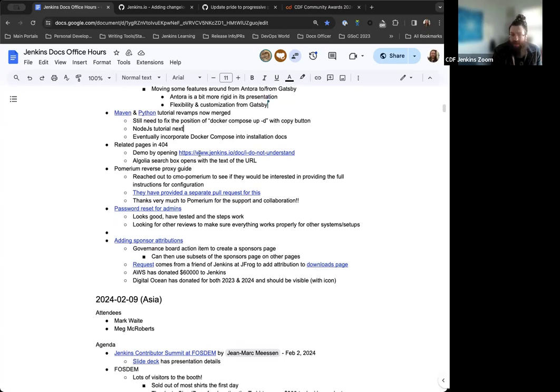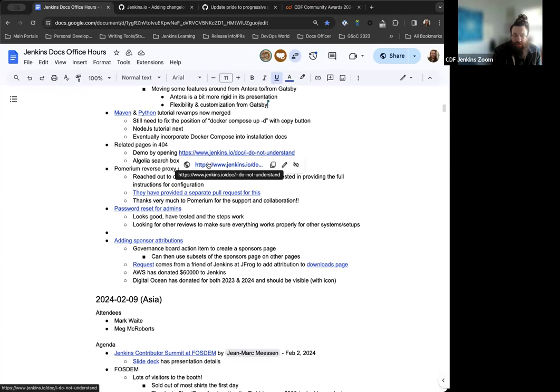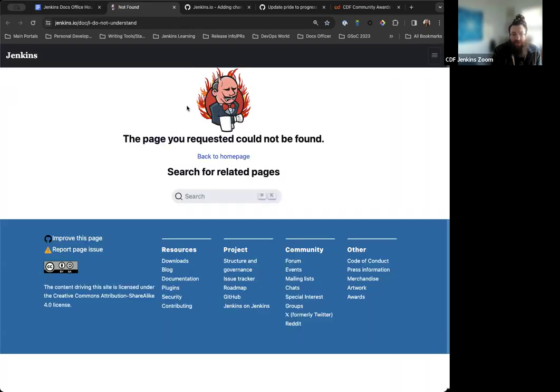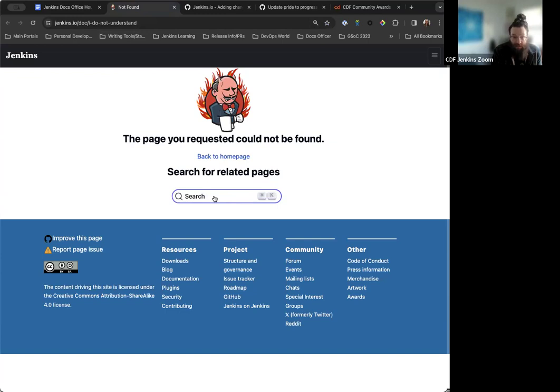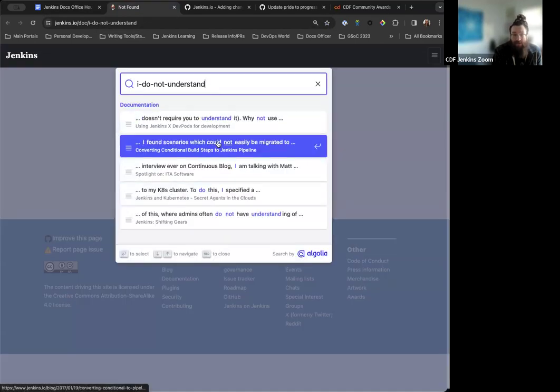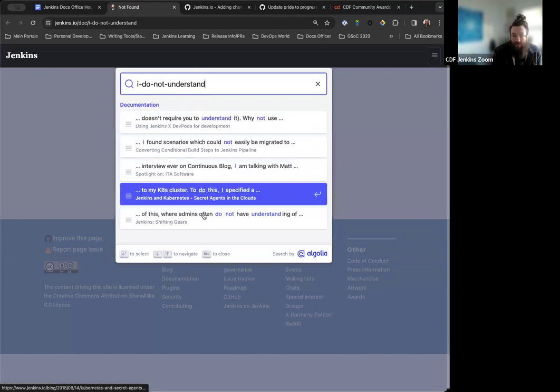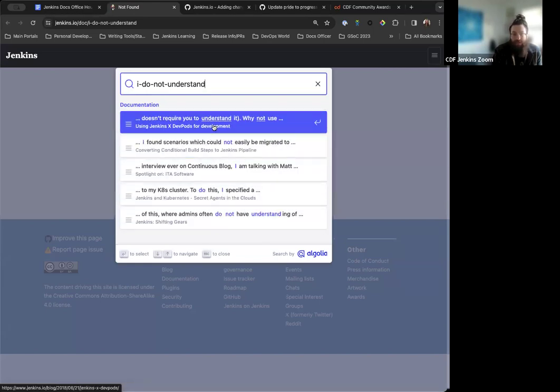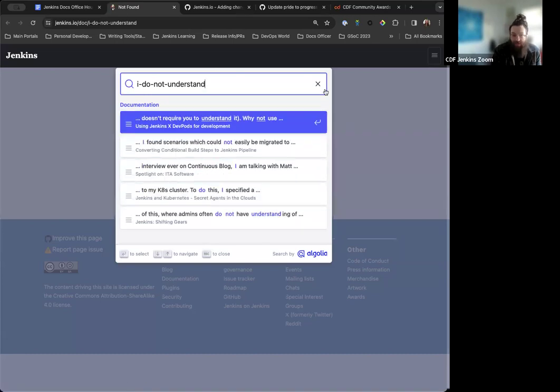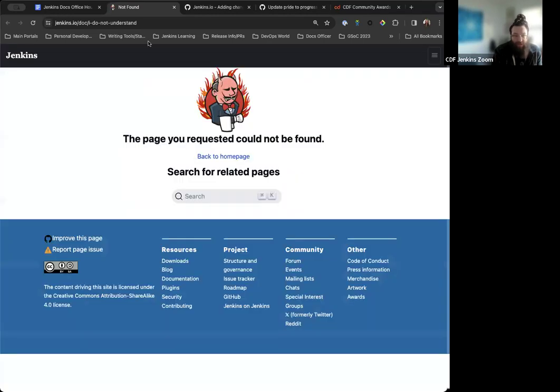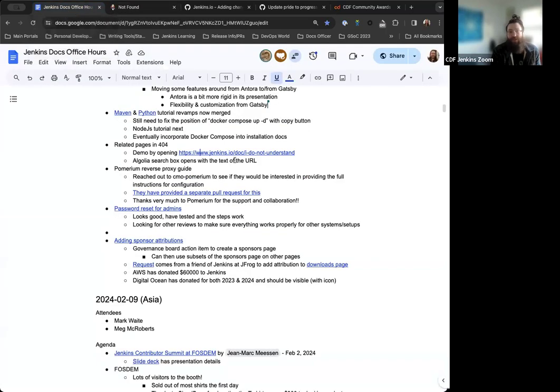A pull request that we had talked about a couple times previously is an addition from a new contributor, Sridhar. They've done this work to now when there is a 404 page, instead of just getting a useless 404 page, if you end up on this 404 page and go into the search box, you can actually get hits that are related to what you were searching for. This is really nice. This helps navigation for users a lot.